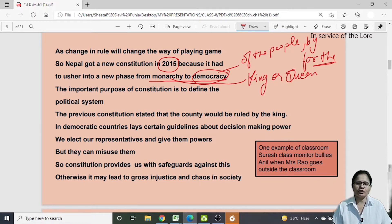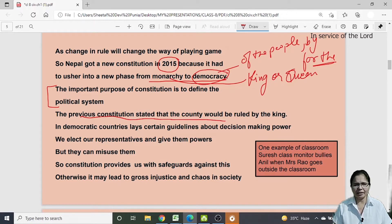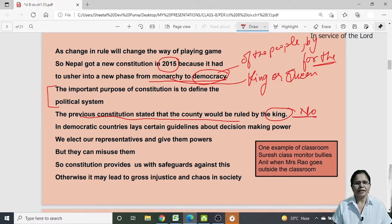An important purpose of any constitution is to define the political system — how the governance of the country will work. Nepal's previous constitution stated that the country would be ruled by the king, but once it became a democracy, it could no longer be ruled by a king. In democratic countries, the constitution places certain guidelines about decision-making power.